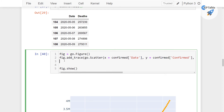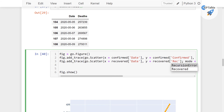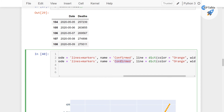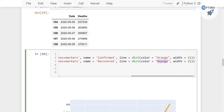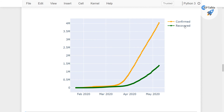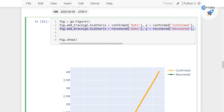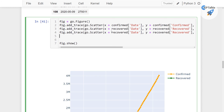Similarly we can do the same for recovered cases and death cases as well. I am just going to copy it and paste it. This is going to be for recovered cases — let's make the y equal to recovered, the name 'Recovered', and change its color to green. Let's go ahead and run it — now we have confirmed and recovered cases on the plot.